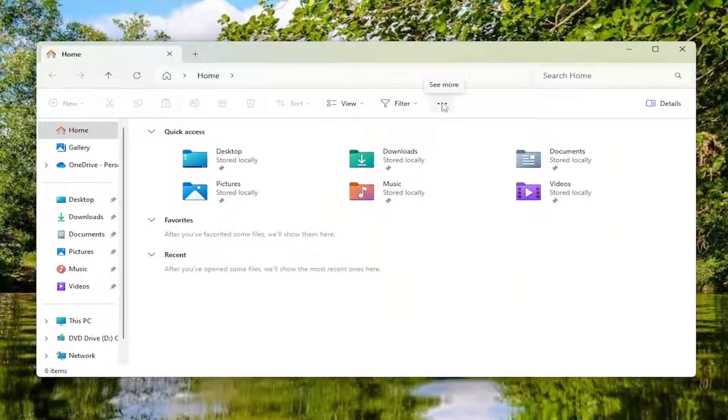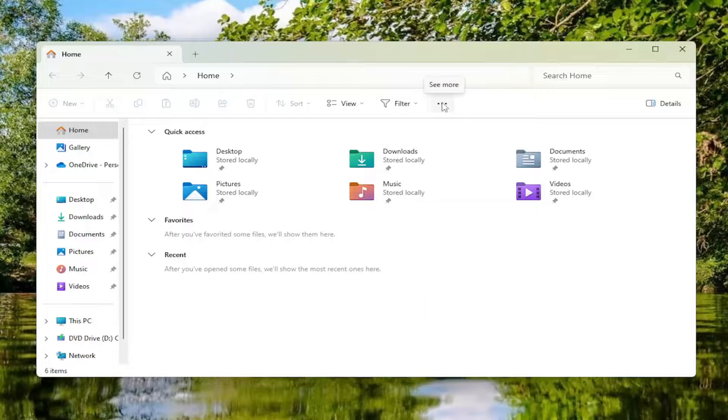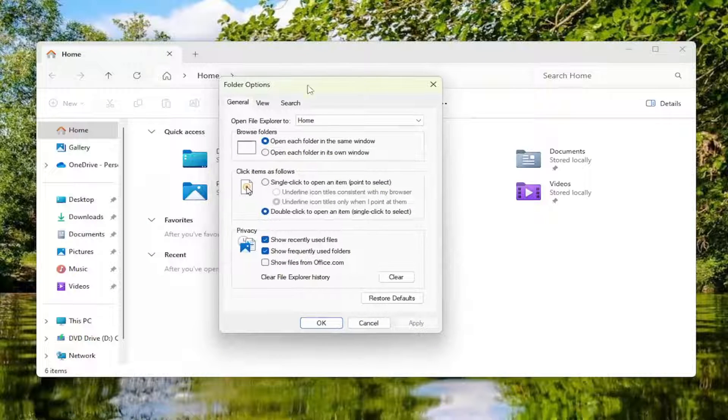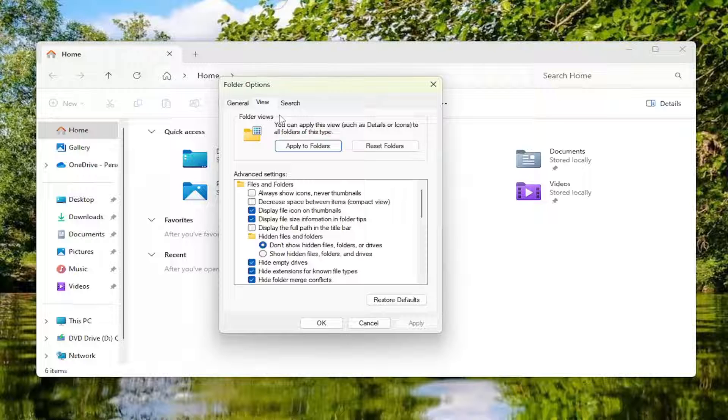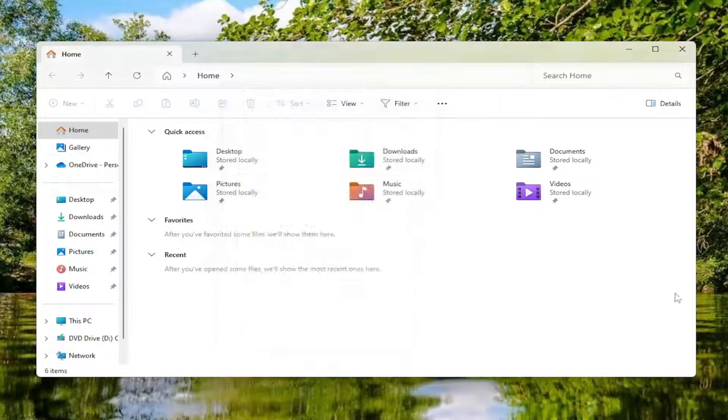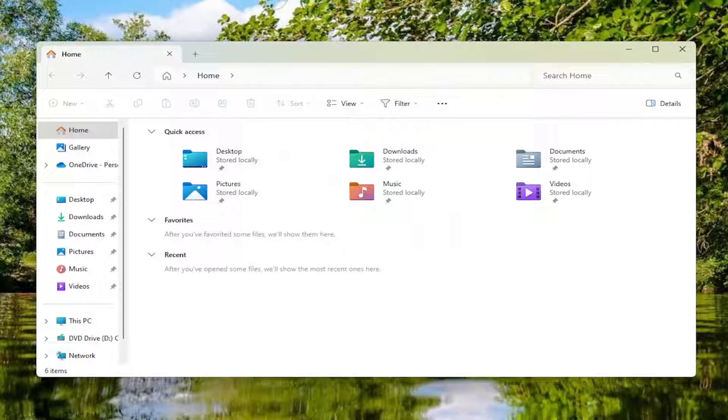Select the three dotted icon at the top right that says see more and select options. Select the view tab and then underneath hidden files and folders, select don't show hidden files, folders, and drives and select apply and okay to save that change.